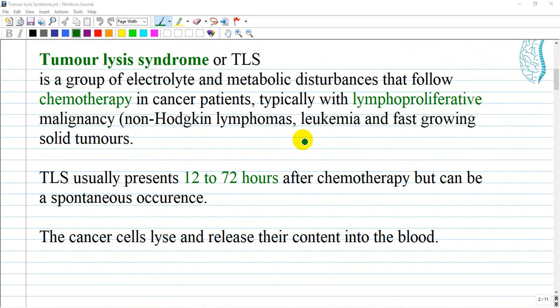Another definition of TLS is a group of electrolyte and metabolic disturbances that follow chemotherapy in cancer patients, typically with lymphoproliferative malignancies like non-Hodgkin lymphoma, leukemias, or any blood-type cancer, as well as fast-growing solid tumors. It usually presents within 12 to 72 hours after initiation of chemotherapy, but can occur spontaneously.